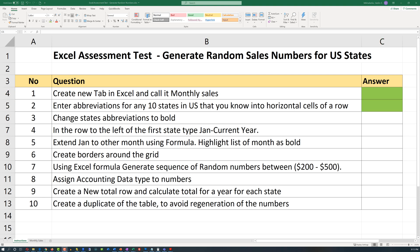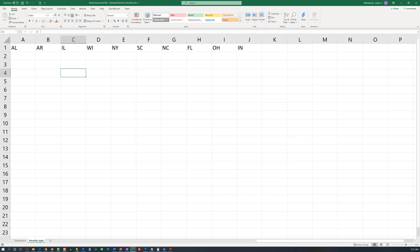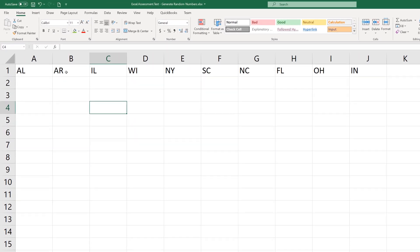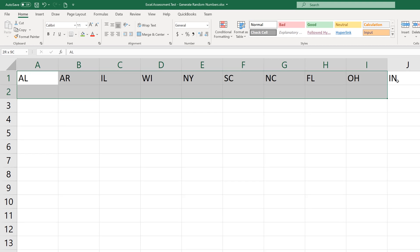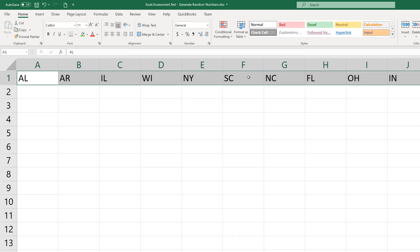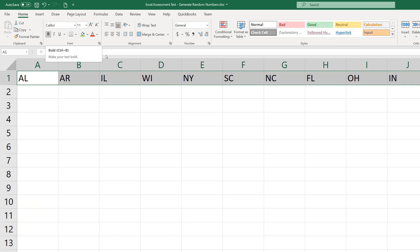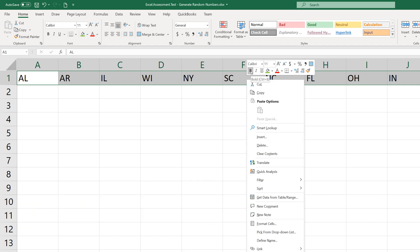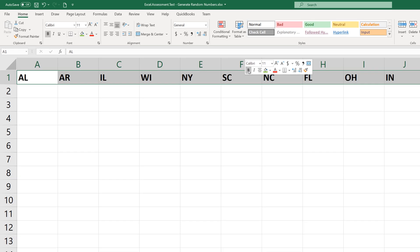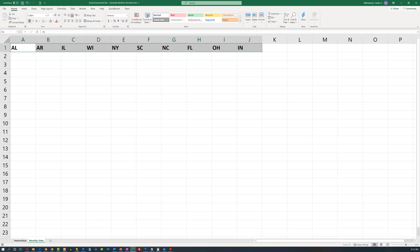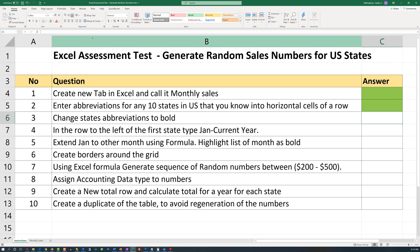Let's go to step 3 of the exercise, where we need to change the states' abbreviations to bold. There are multiple ways to do it. One is to select the cells that contain the sales information and then mark it bold on the ribbon, or you can right-click and bold is available there too. I'll use the second option, and we can go back and mark this step as complete.